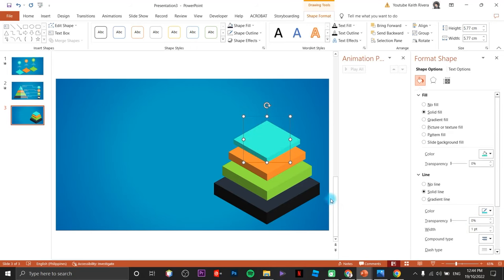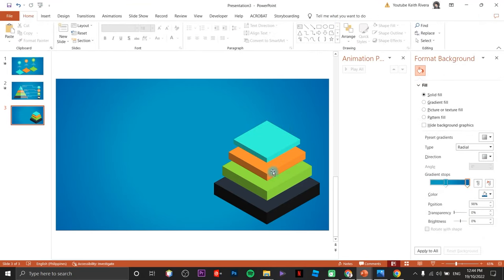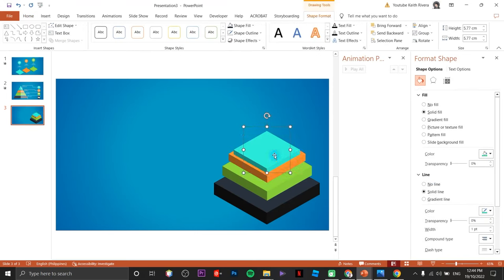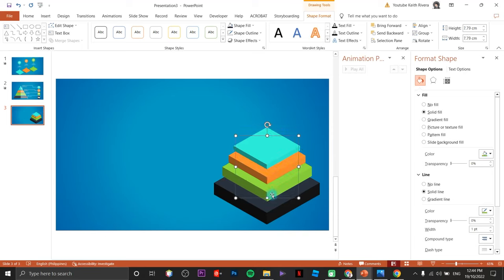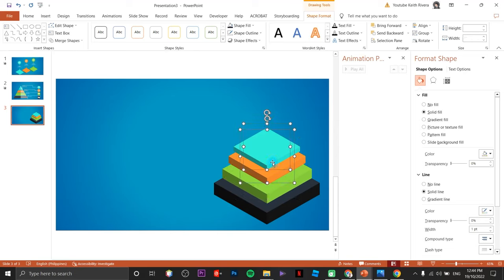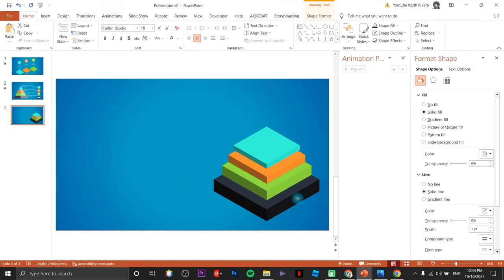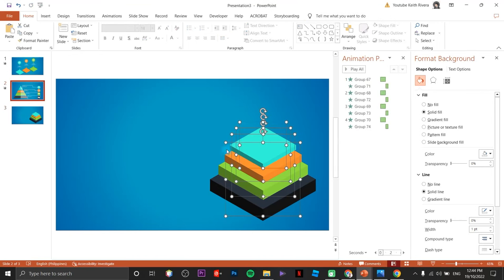There you go — you can adjust each one using the arrow keys on your keyboard. Highlight all of them when done.